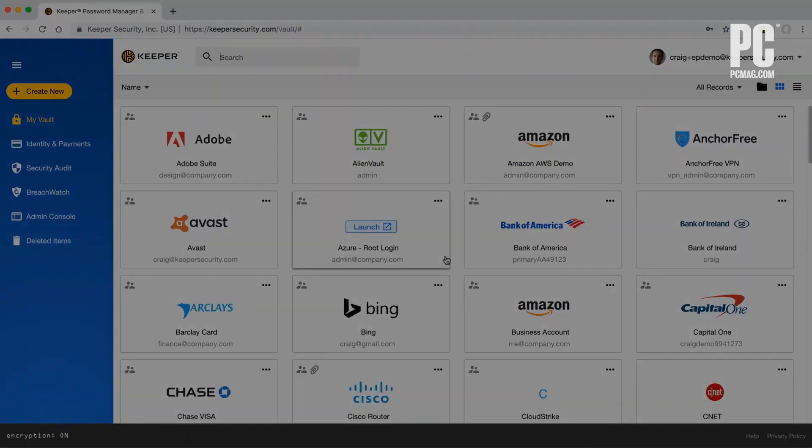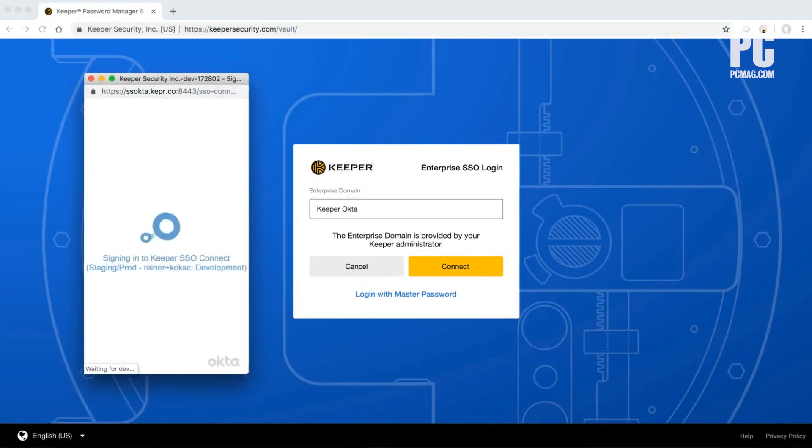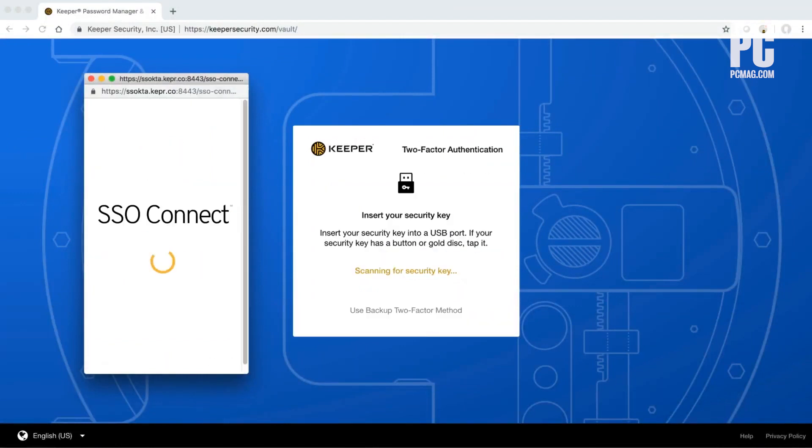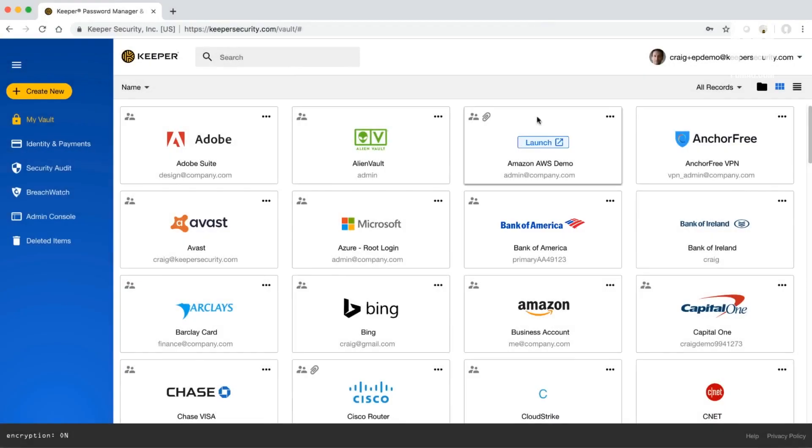Instead, use a password manager. It generates new, random passwords for all the sites you visit and stores them in a secure vault.